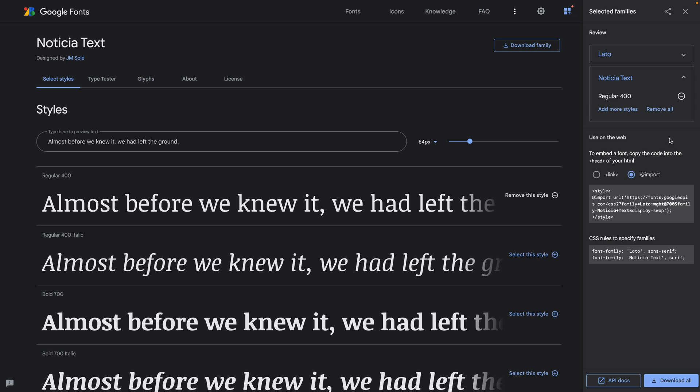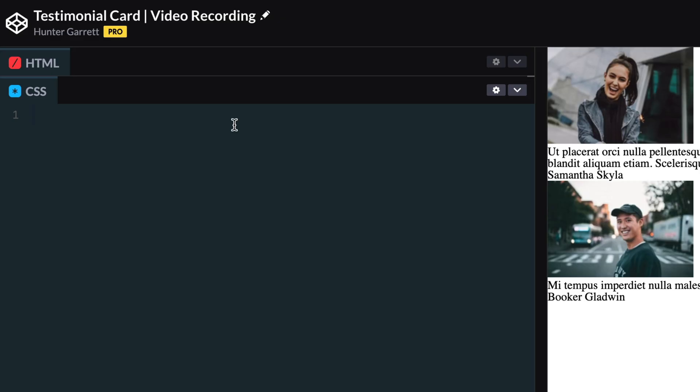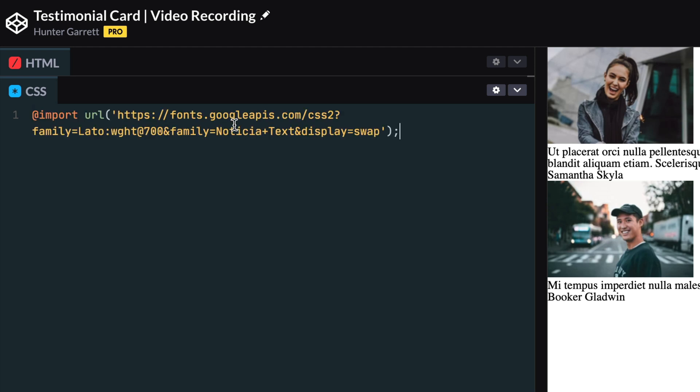Once I have those fonts selected, I need to come down and select this code between this style tag. Then come back to CodePen and paste that here at the top. Now we'll be able to use these fonts in our CSS.